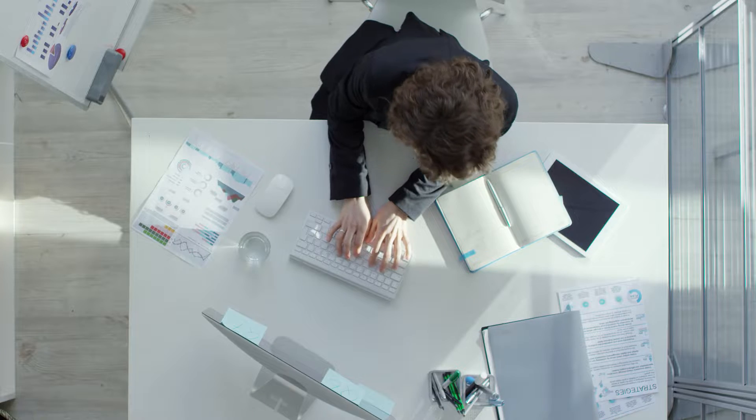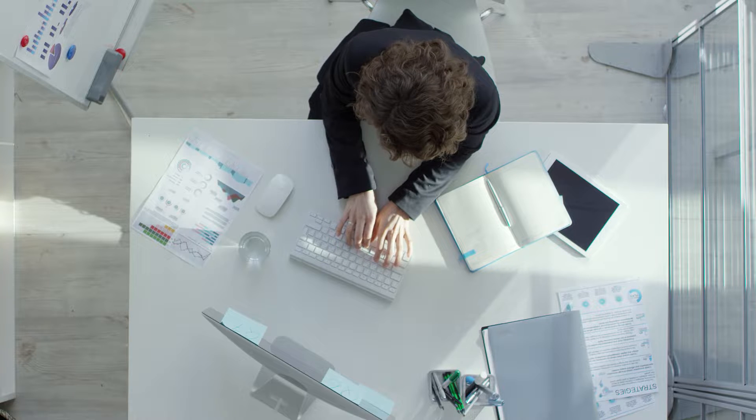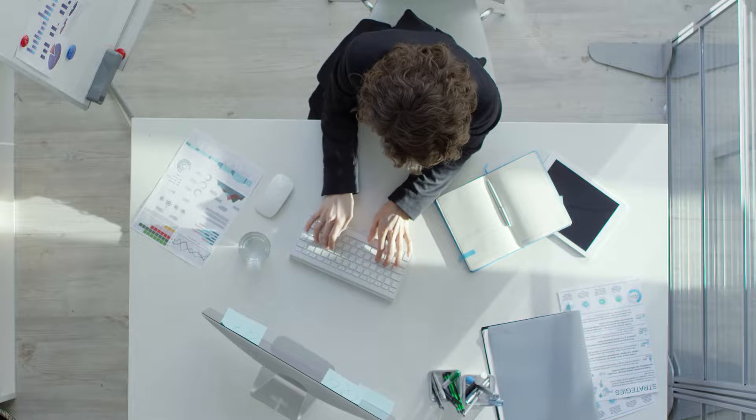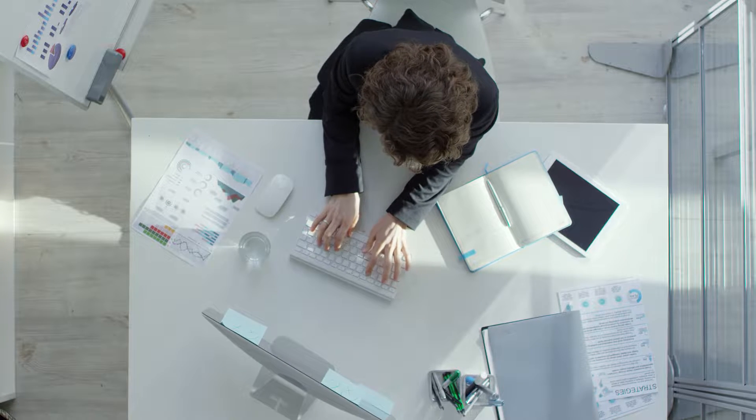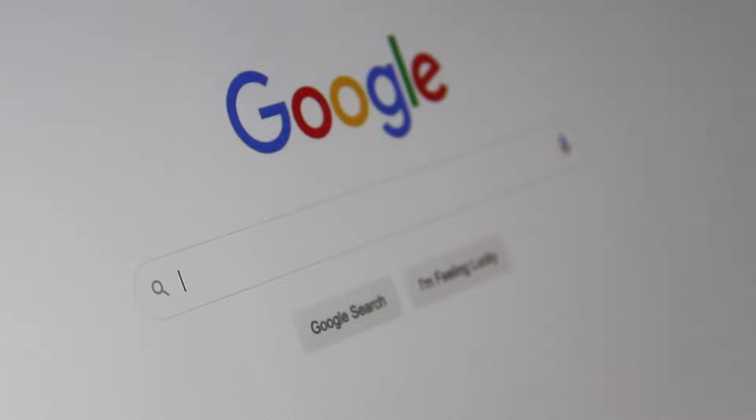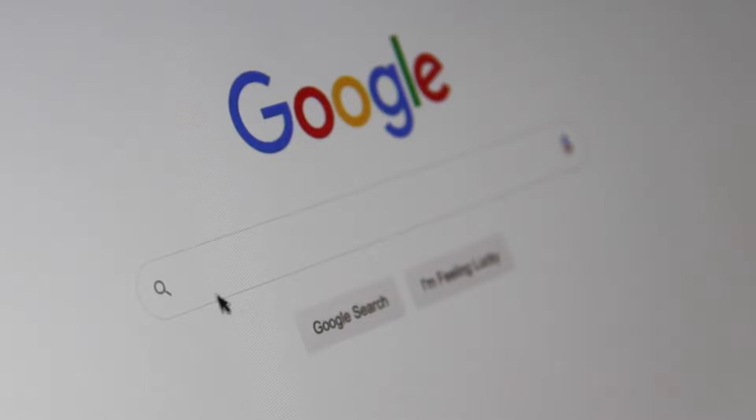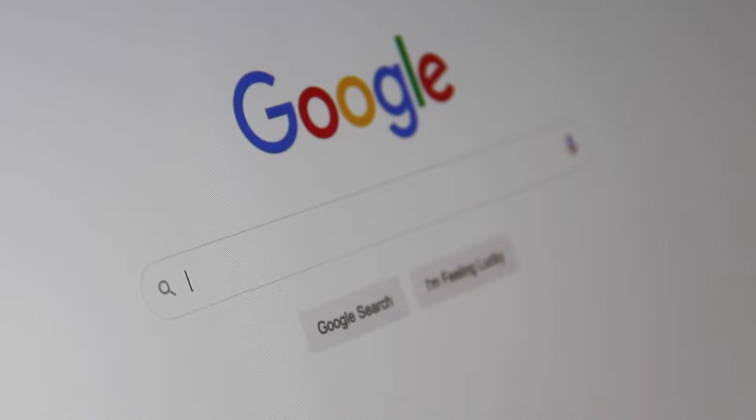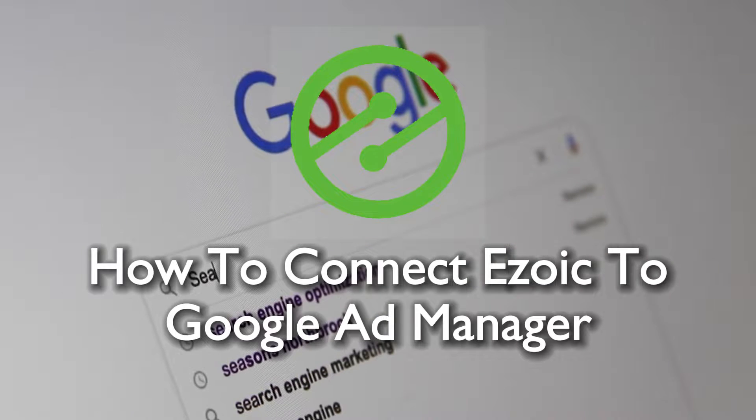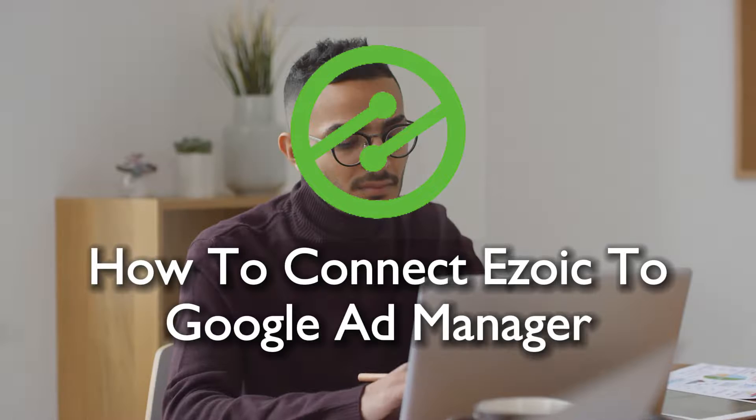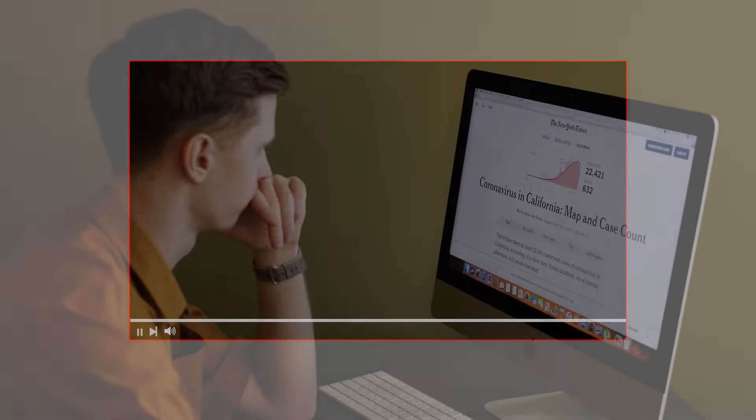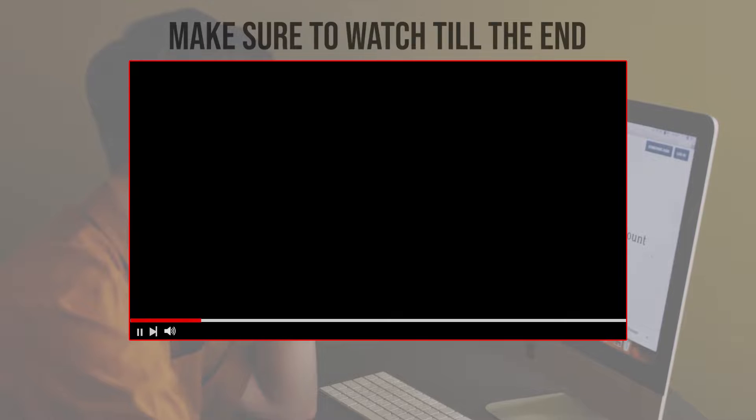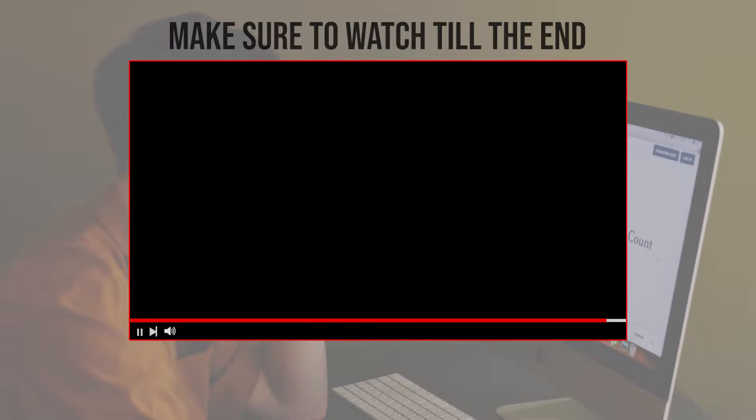Hello everyone and welcome back to a brand new video. In today's tutorial you will learn how you can maximize your ad revenue and streamline your ad management in 2023 by connecting Ezoic to Google Ad Manager. This in-depth tutorial will provide a comprehensive guide to the integration process. Before we start, make sure to watch from now till the end so you have the full information.